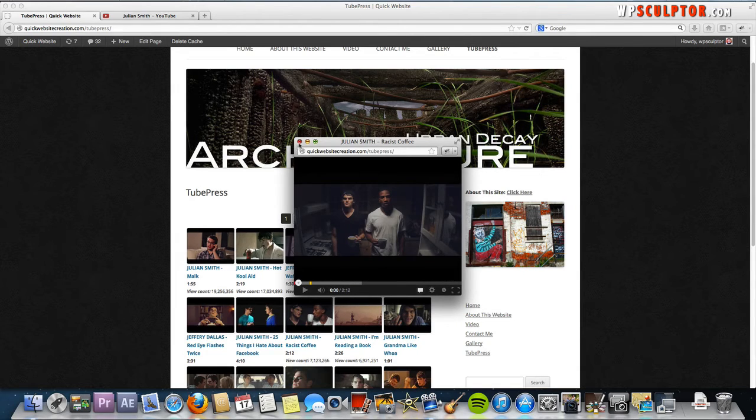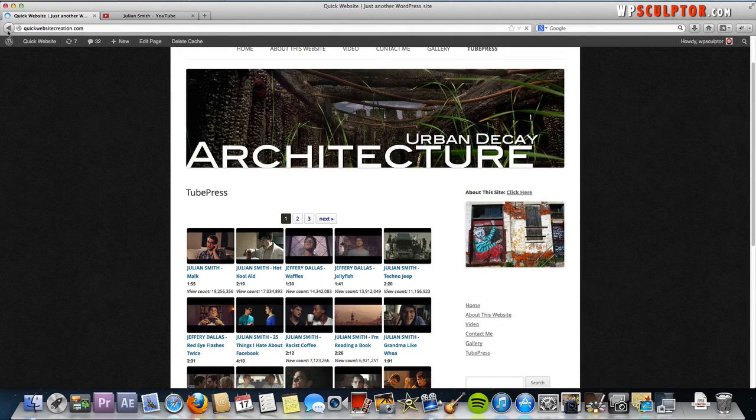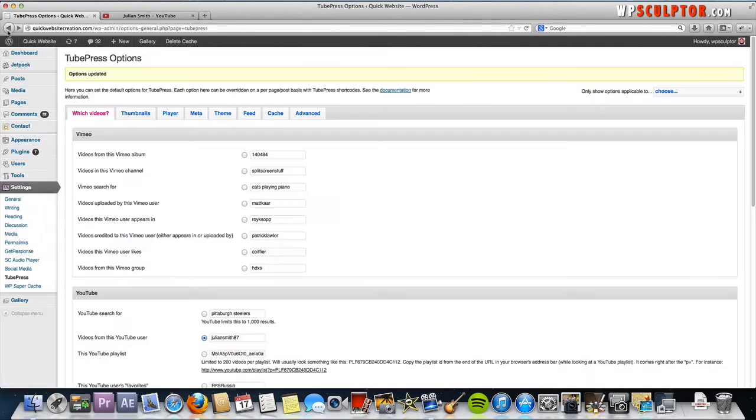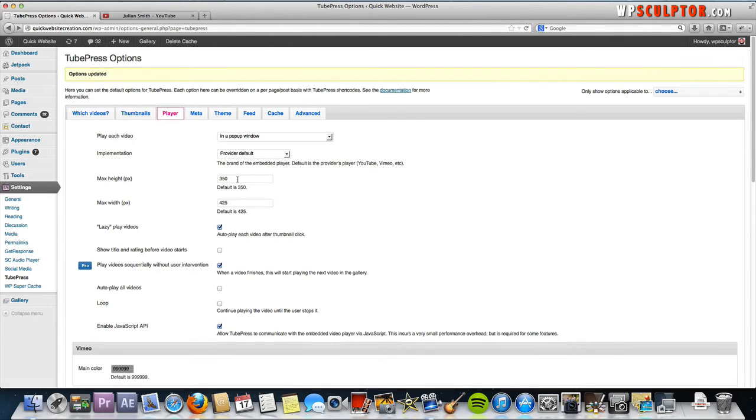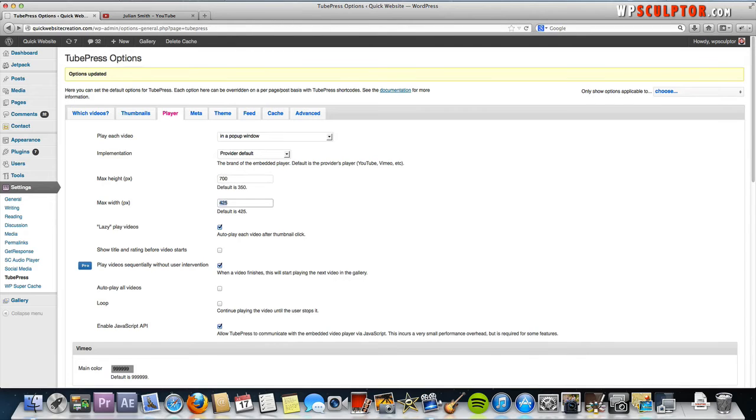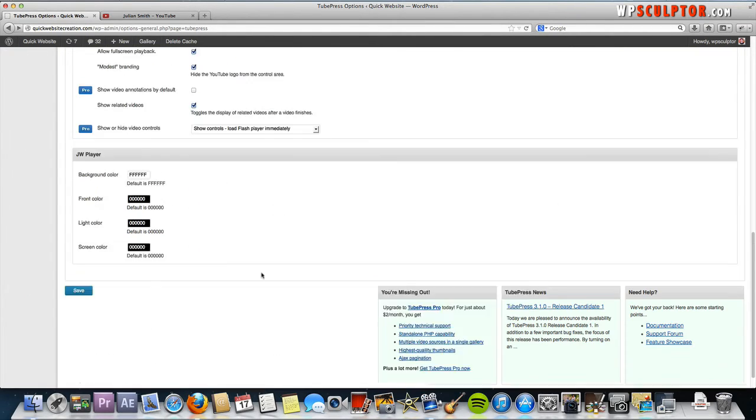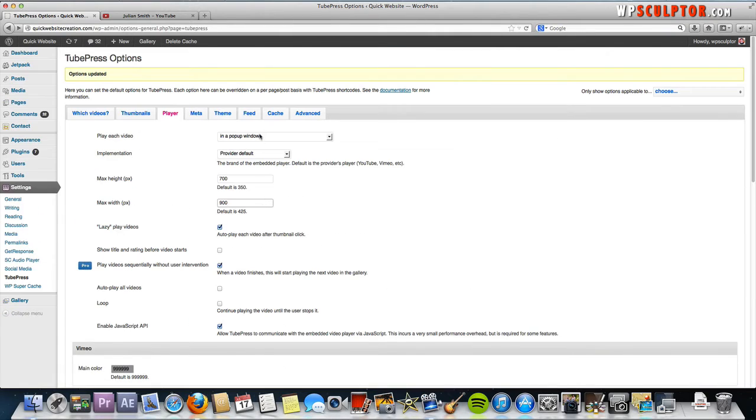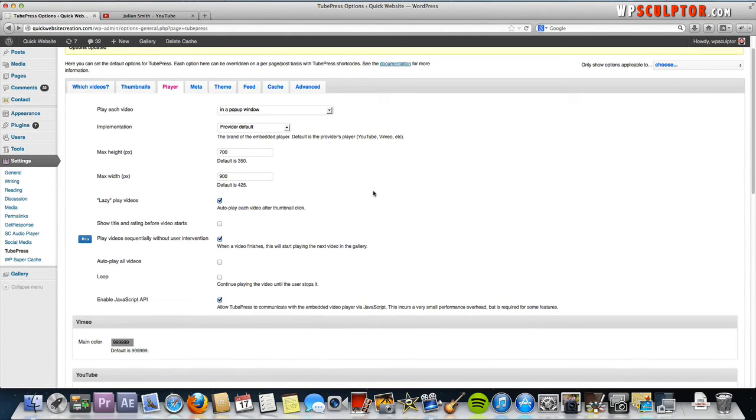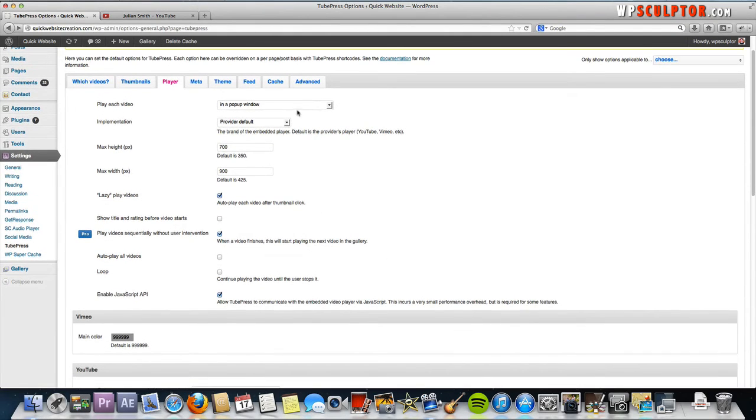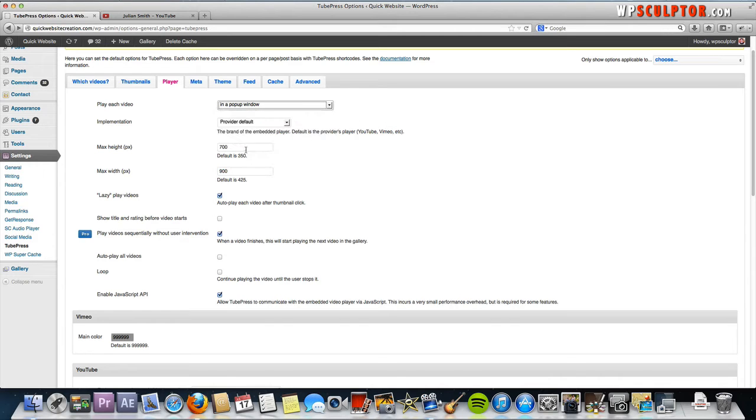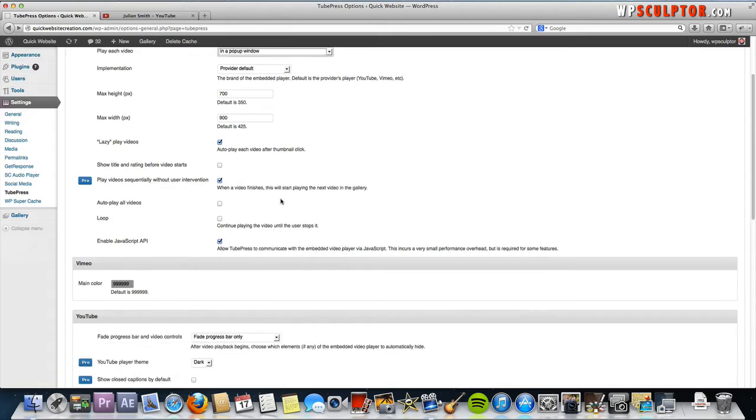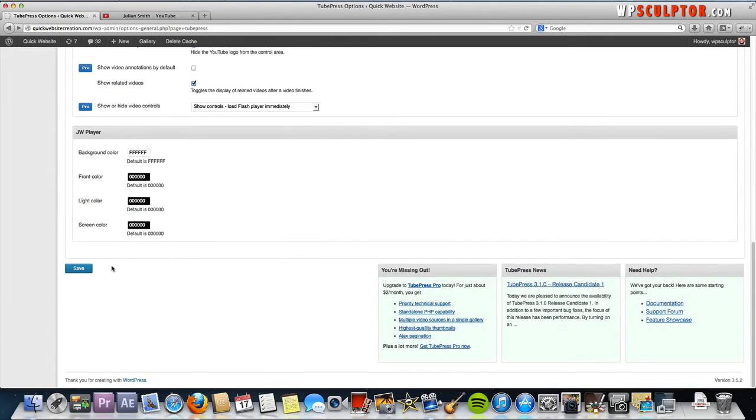Now to change the size of the player window, that's also very easy to do. Just go back to your TubePress settings. If you went to the Player again, you could select, for example, let's just say 700 by 900. We still have it selected to open up in a pop-up window. Just to note, if we had this still selected to open up at the top of our gallery and we tried to use these dimensions, it would be too wide for our content area and just wouldn't look right.